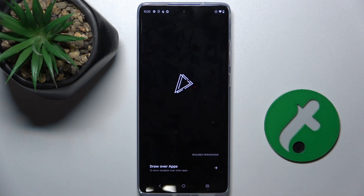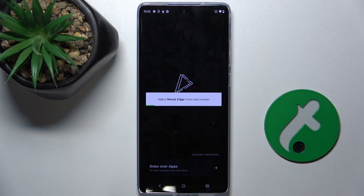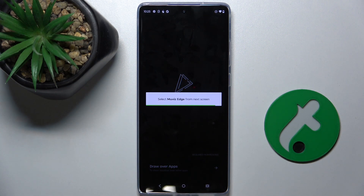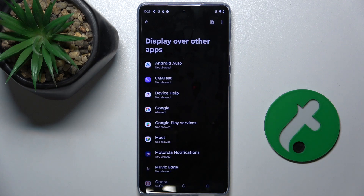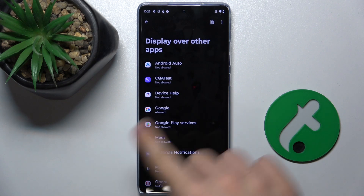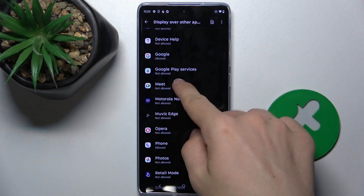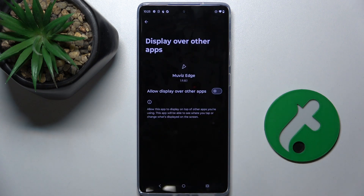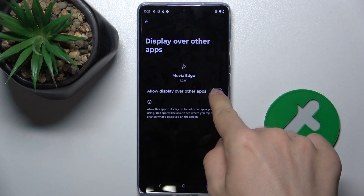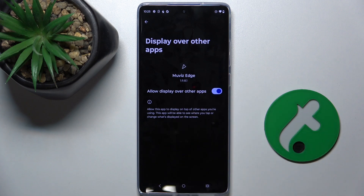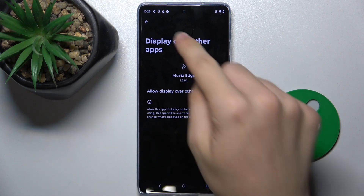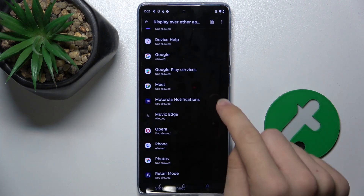Now give permission to draw over apps and press on it. Then go to Muviz Edge and toggle the switch on and go back.